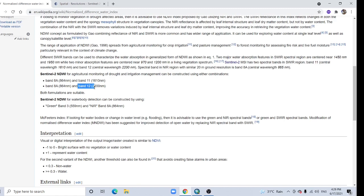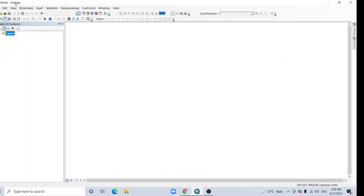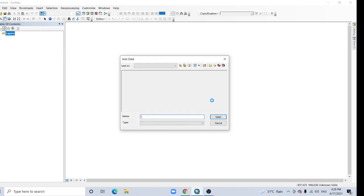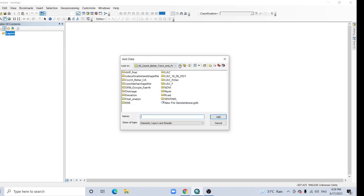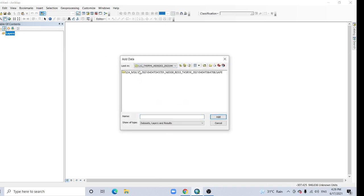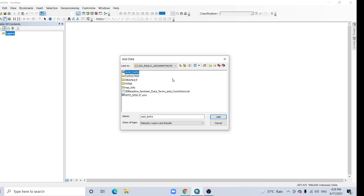But one important thing: NDWI is sensitive to built-up land and can result in overestimation in water bodies.